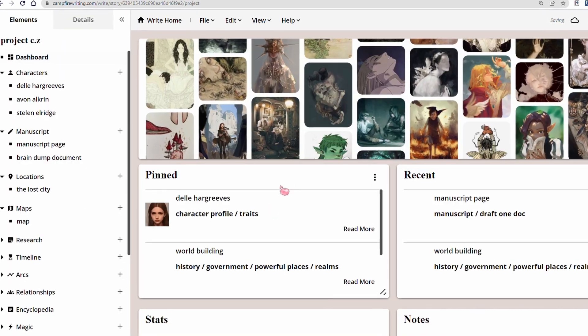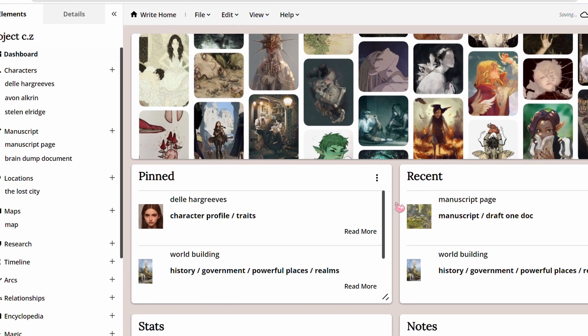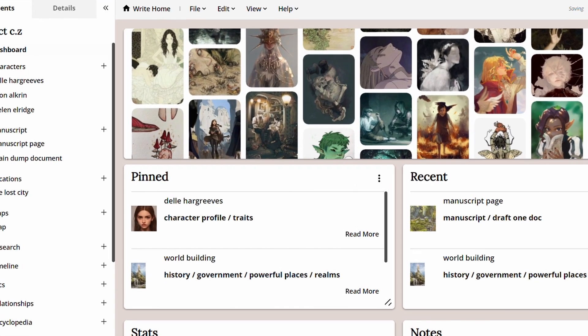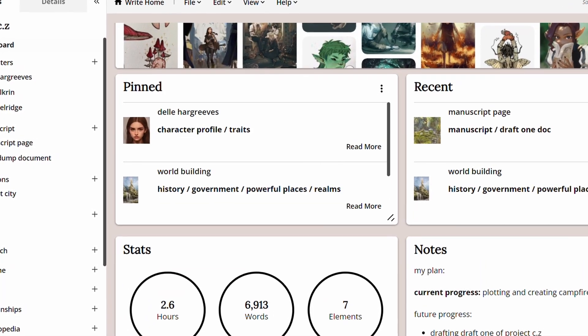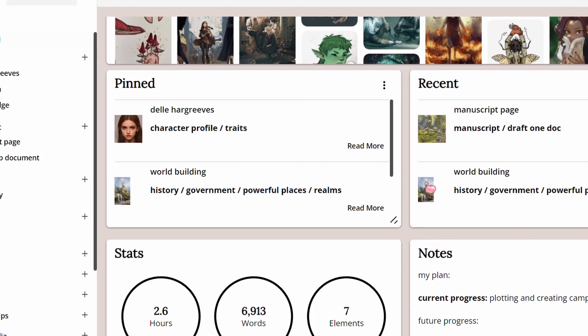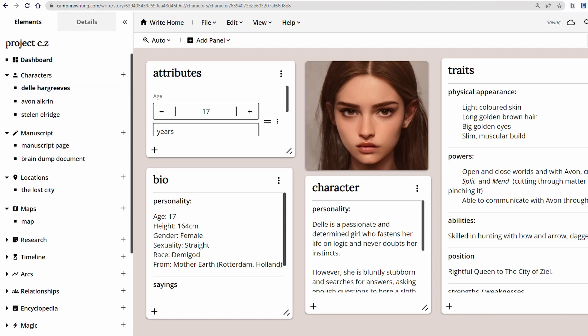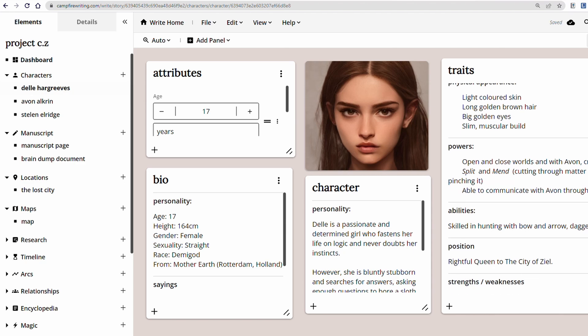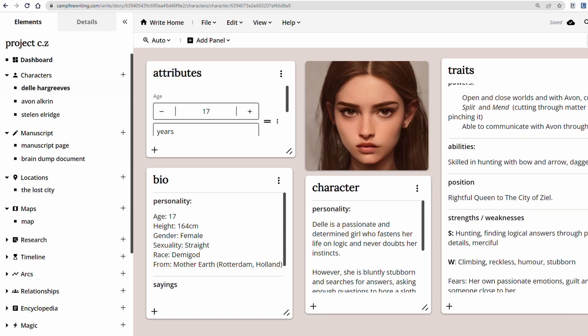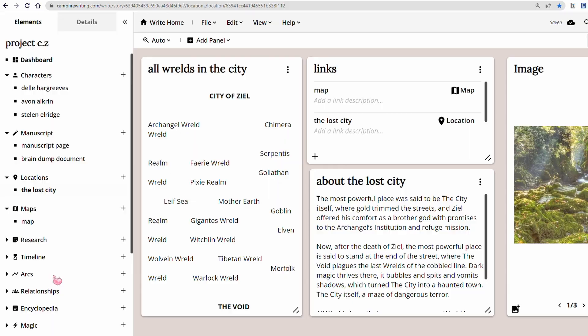If you guys don't know Campfire, you definitely should. It's an amazing website which caters to all of your writer needs, and I honestly think it's just better to show you guys. So I'll have this on the screen so you guys can actually see my Campfire tour.